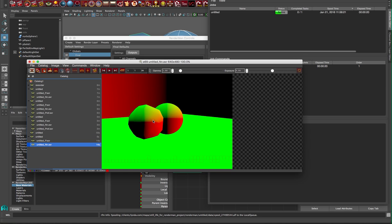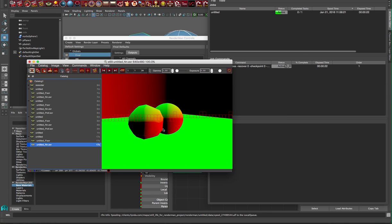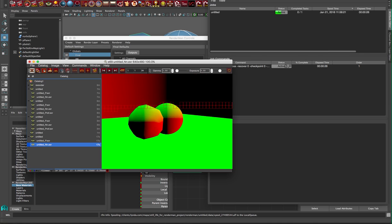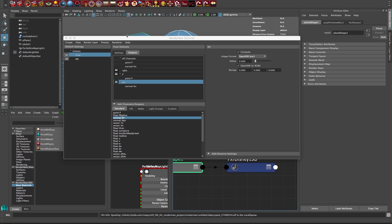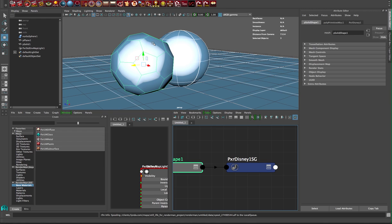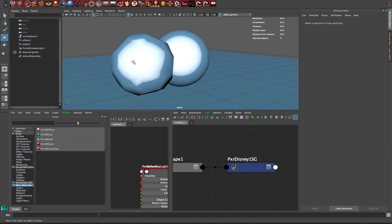Now if you want to add a reference position, that's called P ref, and that's for deforming geometry. In this example our geometry is not deforming, but I'm just gonna select this soccer ball—it's a polygon object.